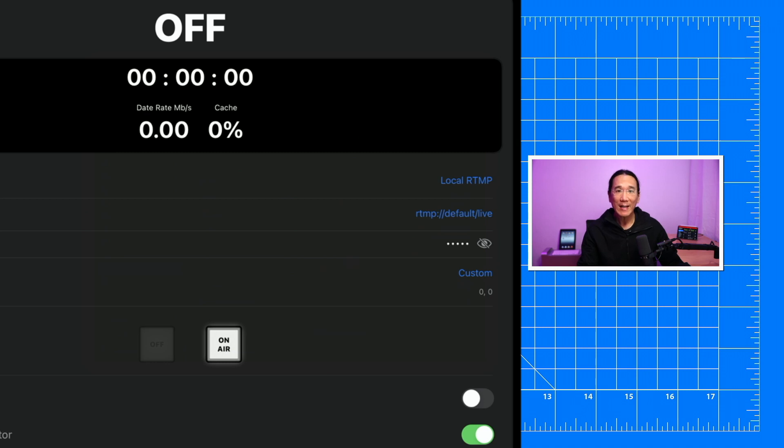This is an example of what happens when the custom bitrate is set to zero. How does my audio and video sound? Pretty bad, huh?